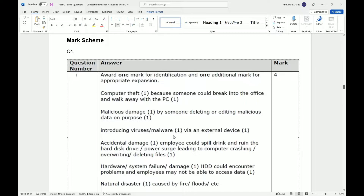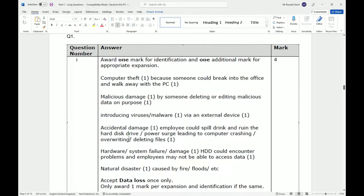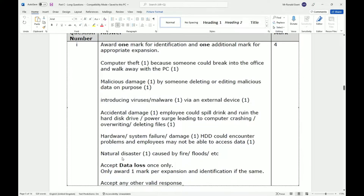Accidental damage is another threat — an employee could spill a drink and ruin the hard disk drive. A power surge could lead to the computer crashing, overwriting, or deleting files. Files could get damaged, deleted, or corrupted. Hardware or system failure could mean employees can't access data. Natural disasters such as fire or floods are also listed. But the main point is that when not connected to the internet, there most likely won't be an off-site or online backup.